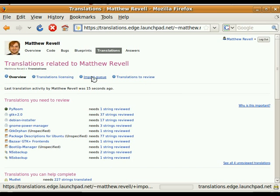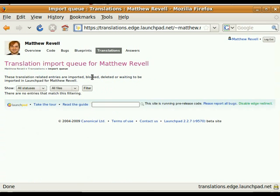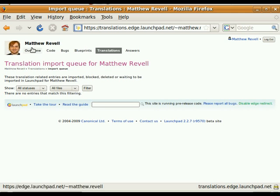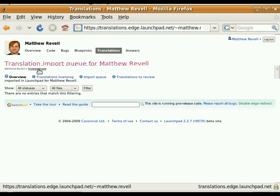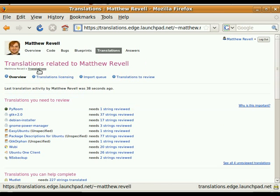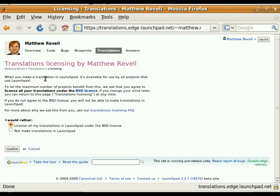I can also look at my import queue. I don't have anything in it at the moment. But here I'll show you the breadcrumb, it's a good excuse. There you go, the breadcrumb's really cool as well. Click on translations, and there I am back to my translations dashboard.